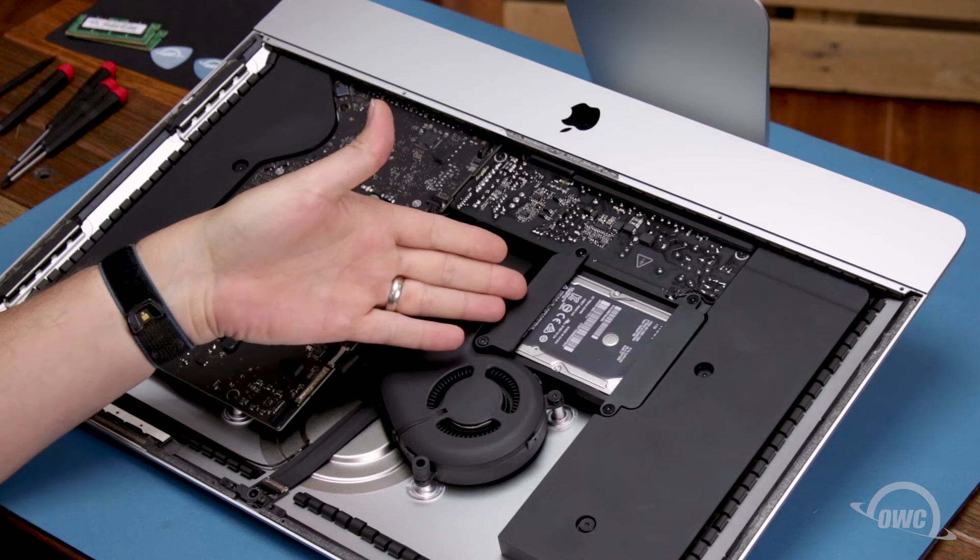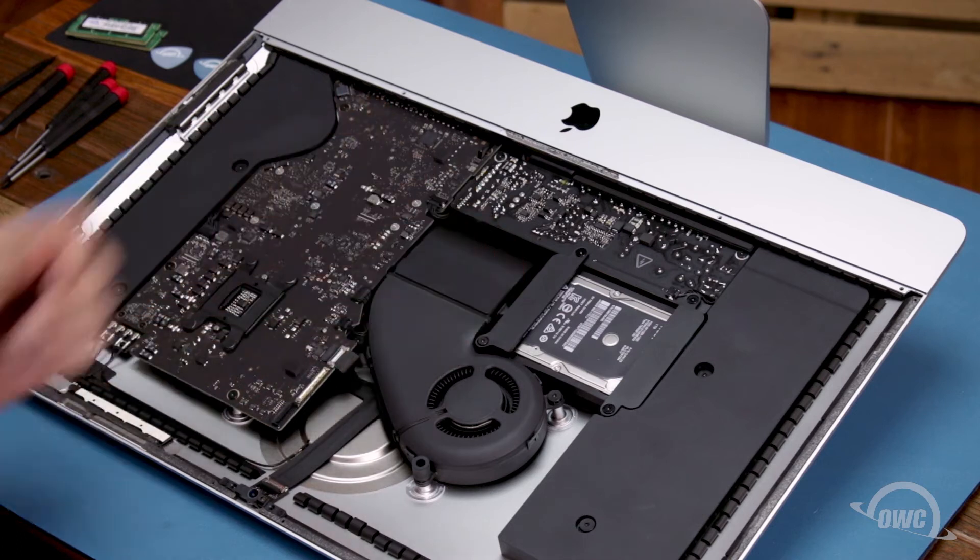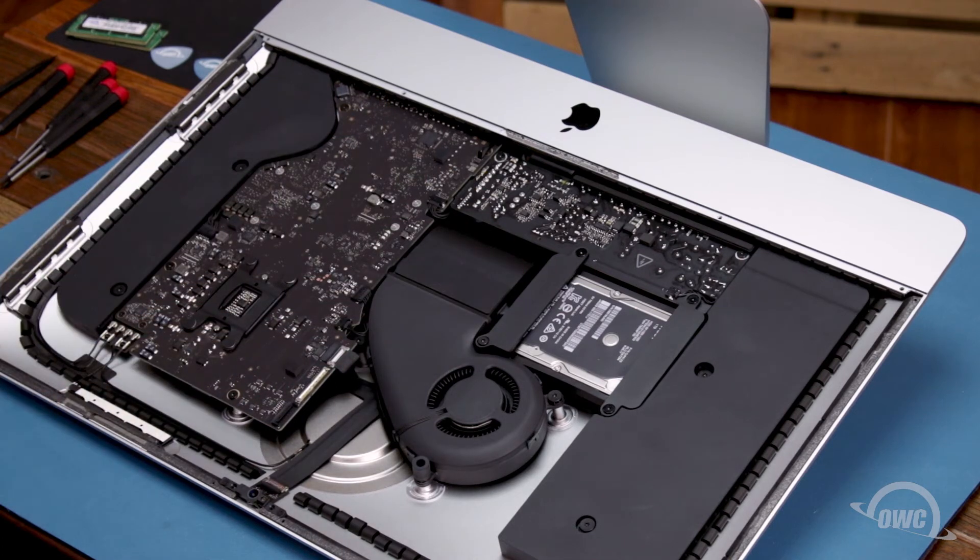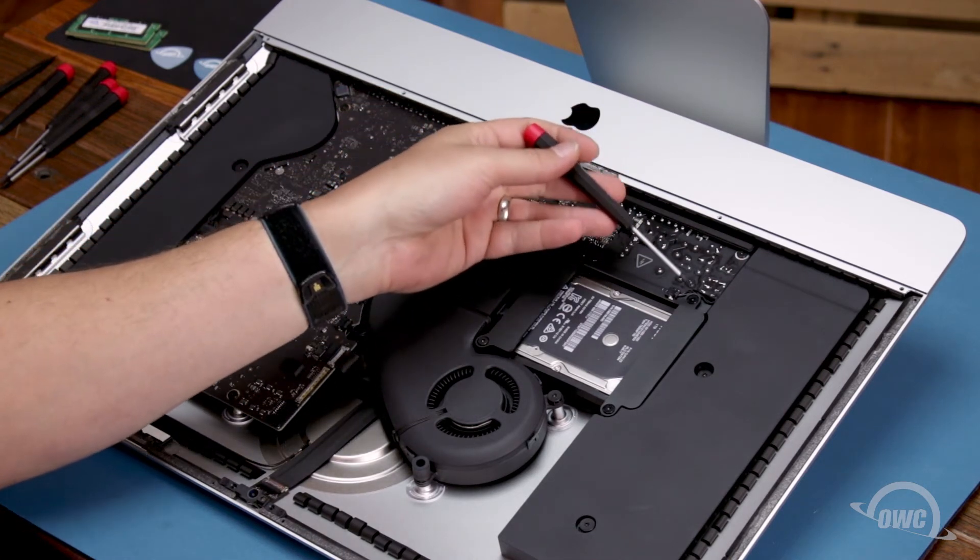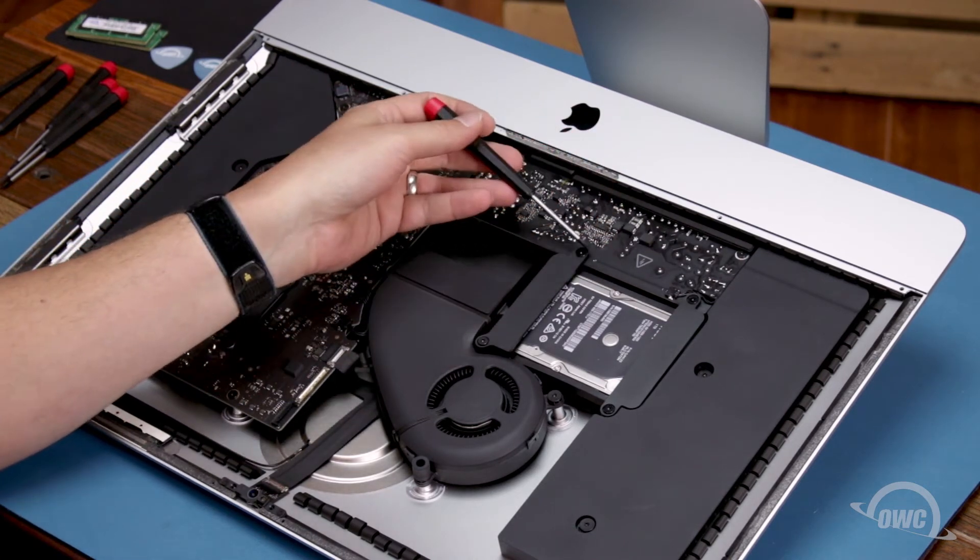To remove the original hard drive, we'll need to detach the retainers held in by these four Torx T10 screws.